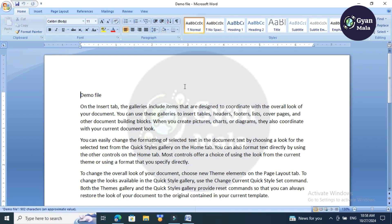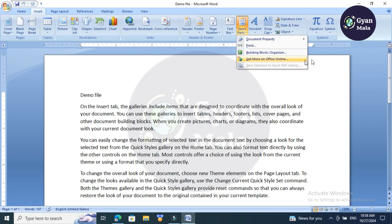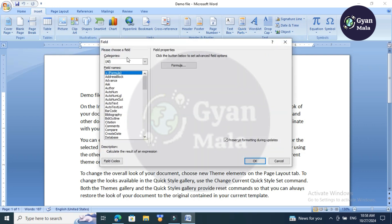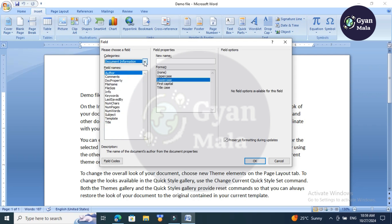Go to Insert, then click File, then click Field. Choose the category—here it's set to 'All'—so click this down arrow, then click 'Document Information'.